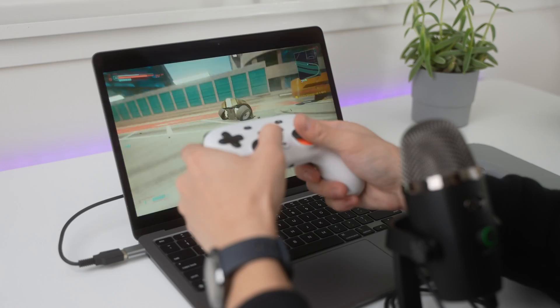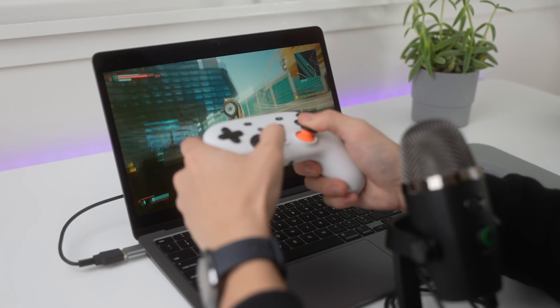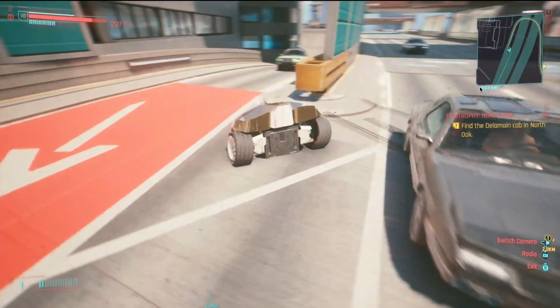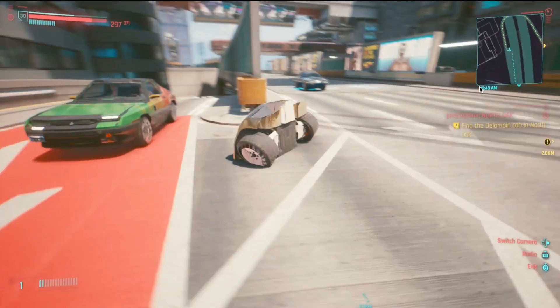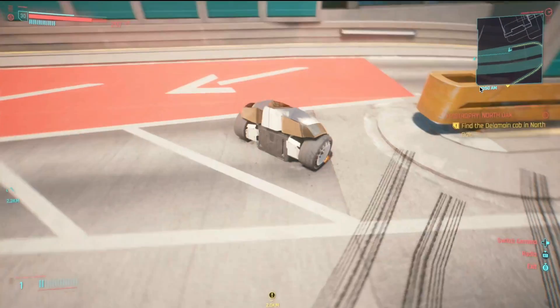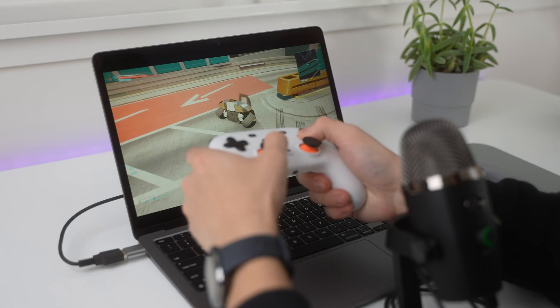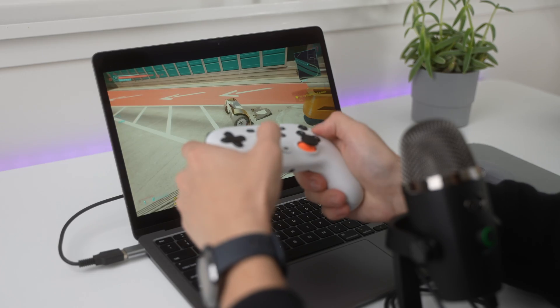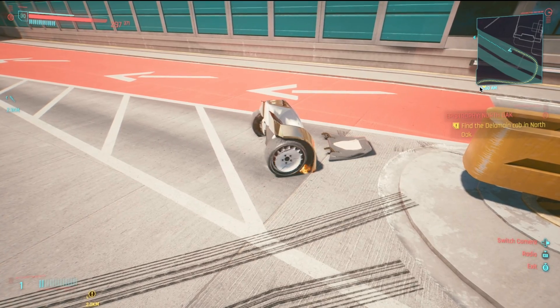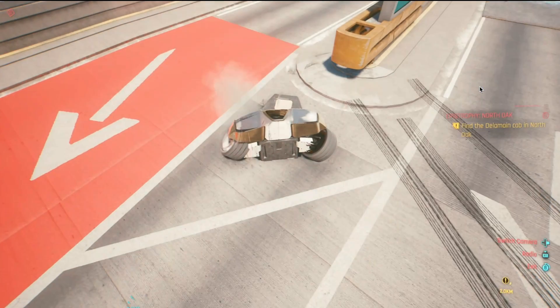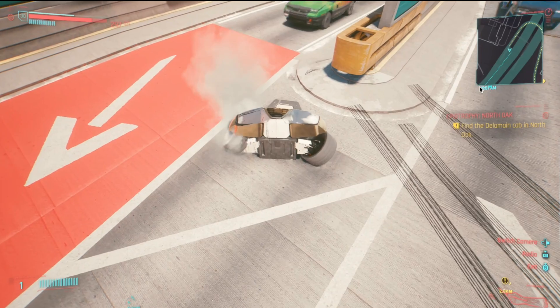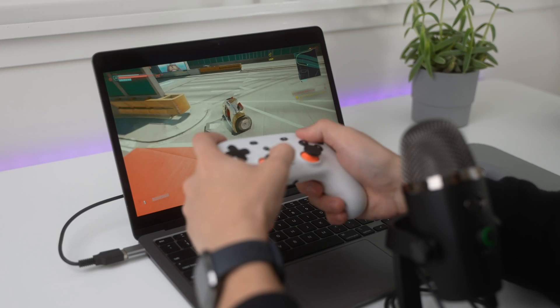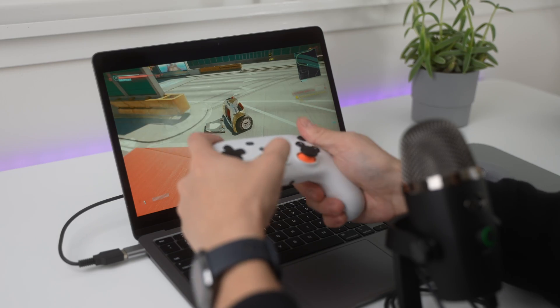Look at this. Oh my God. Look at these glitches right here. This is not a part of Stadia's problem. This is a part of Cyberpunk's problem. Can we get out of this car? Nope. We can't even exit. All right. This is kind of funny, actually.